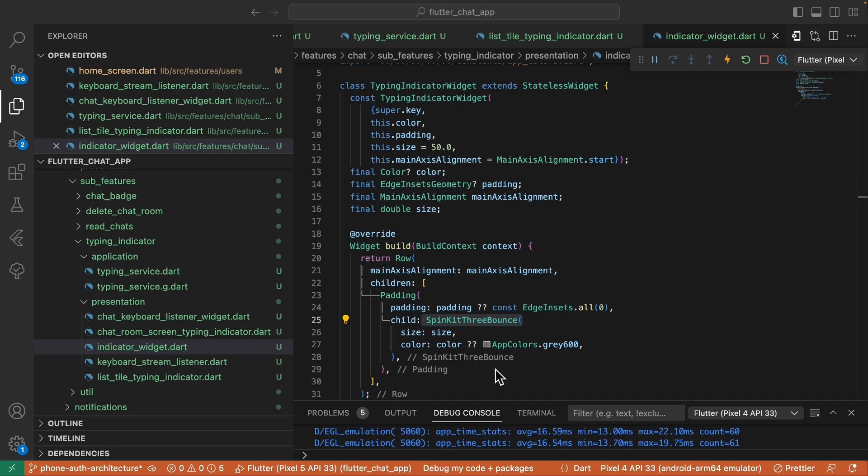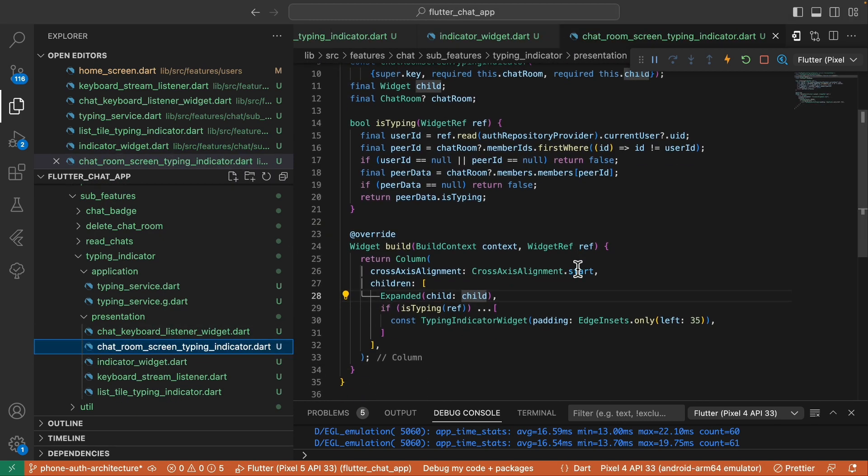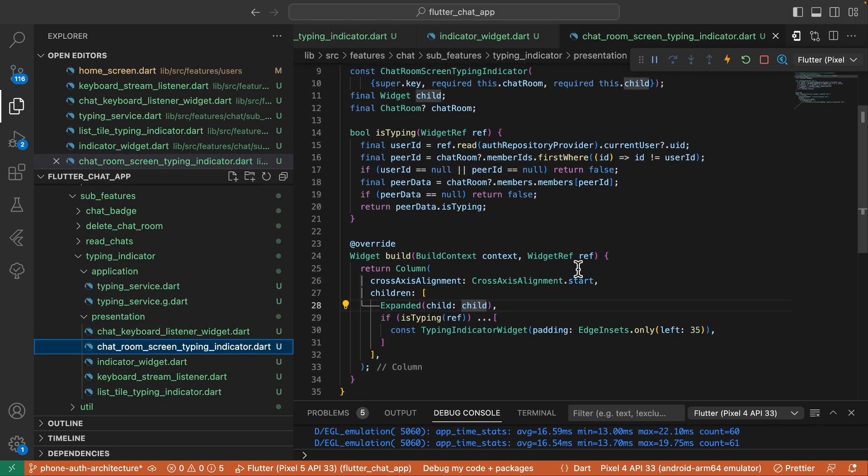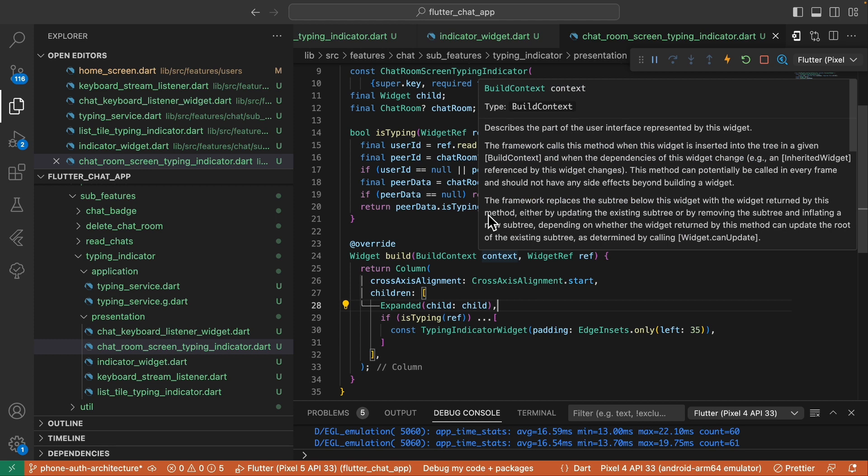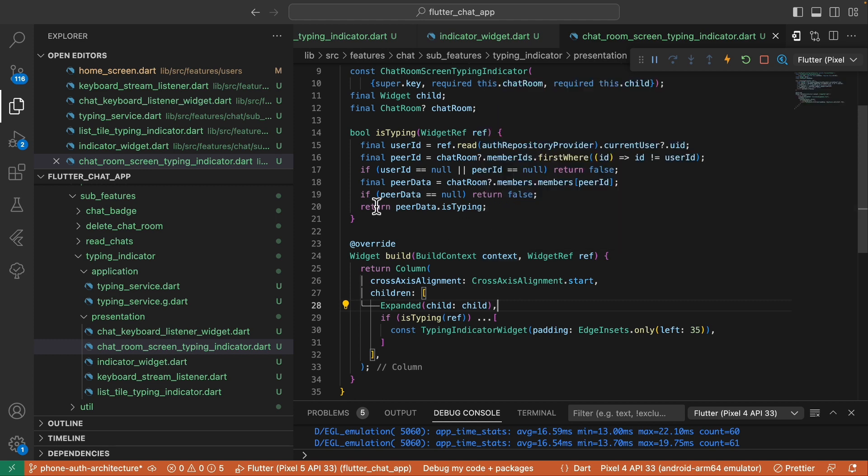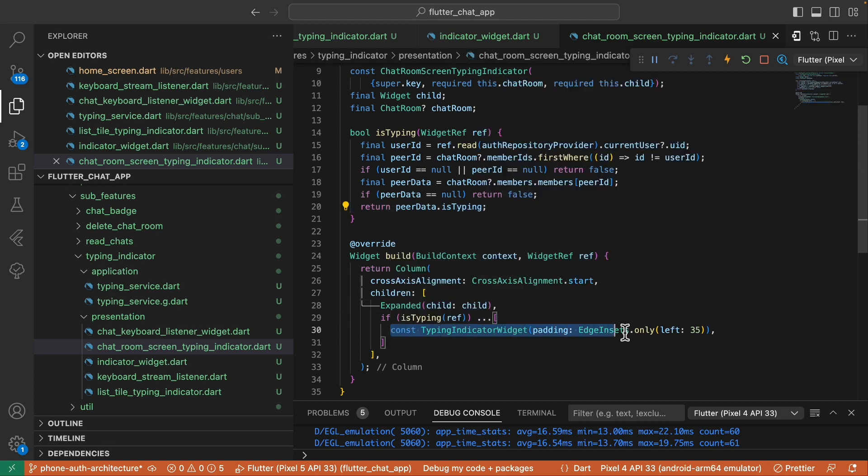Similarly, in our chatroom screen, I made the chatroom screen typing indicator that displays the typing indicator widget when required. This widget accepts a child which represents the chatroom screen's body. We wrap it in a column, and here, we verify the peer data's isTyping status. If true, we display the typing indicator widget.